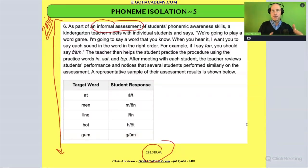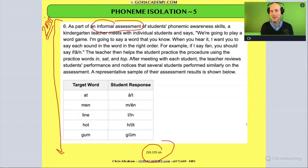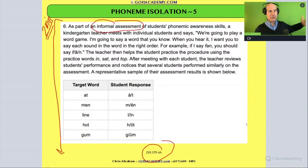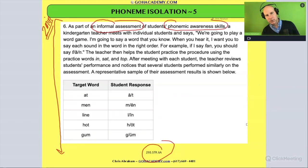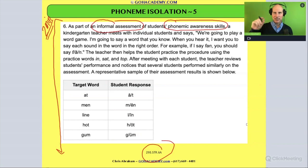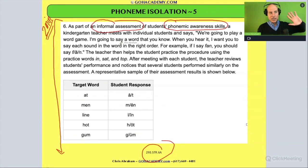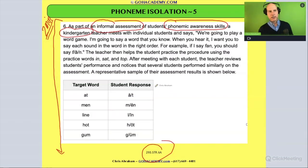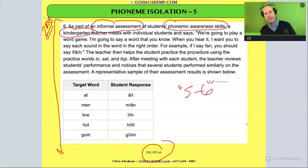It's a type of assessment in reading that's used to gather information to guide instruction. What type of assessment is it? Is it a comprehension assessment? A fluency assessment? No — this one involves phonemic awareness. So we're working with phonemic awareness: that ability to hear, identify, and manipulate individual sounds in spoken words. And it's a kindergarten teacher, which means the students are pretty young — five or six years old.